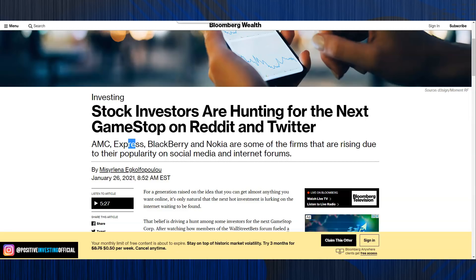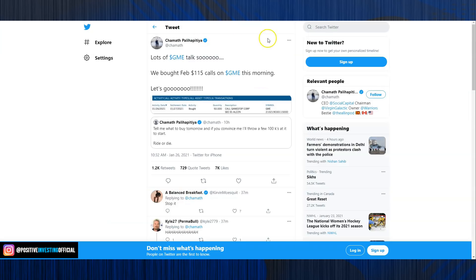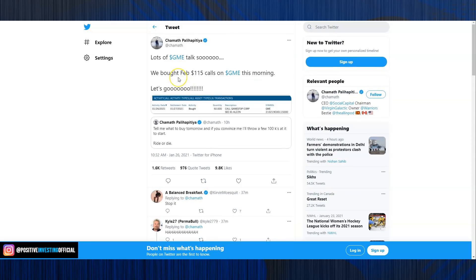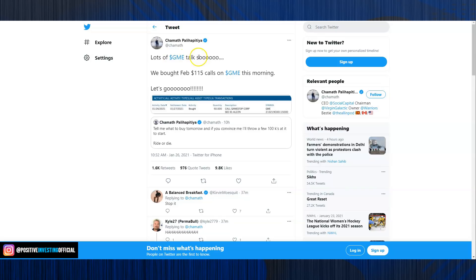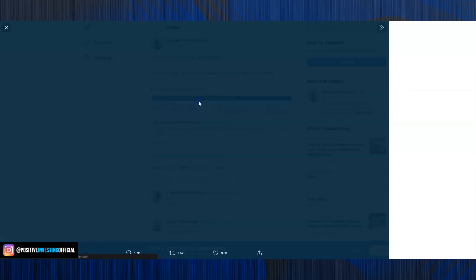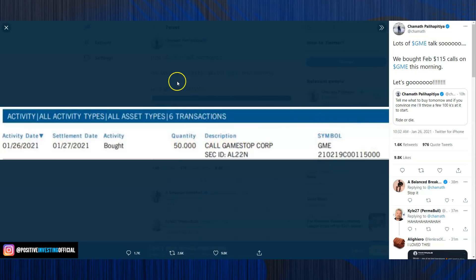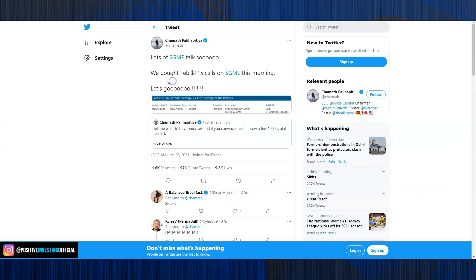But anyways, getting to the premise of today's video, really, is about Chamath. So Chamath yesterday tweeted, tell me a stock that you want me to throw a few hundred thousand dollars into. Try to convince me, and I'll do it. And well, it seems like GameStop was the main comment. And that's because I saw some threads actually on WallStreetBets saying, go to Chamath's Twitter, post GameStop, make sure you seize it. And I guess that worked, because check this out. This morning, lots of GameStop talk, like I said. And this ended up in him buying February $115 calls on GameStop. If you look here, he bought it. He bought 50 calls on GameStop here with a $115 strike.